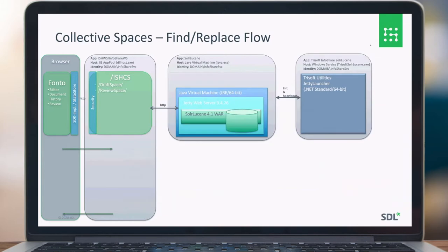A little about find and replace: we use Solr search for the pattern first to find what is being searched, and then use Fontal to calculate the right positions in the documents so the results are highlighted. With the replace function, you can replace content one by one. If you want to know more about find and replace functionality in Collective Spaces, please look at the functional overview section.